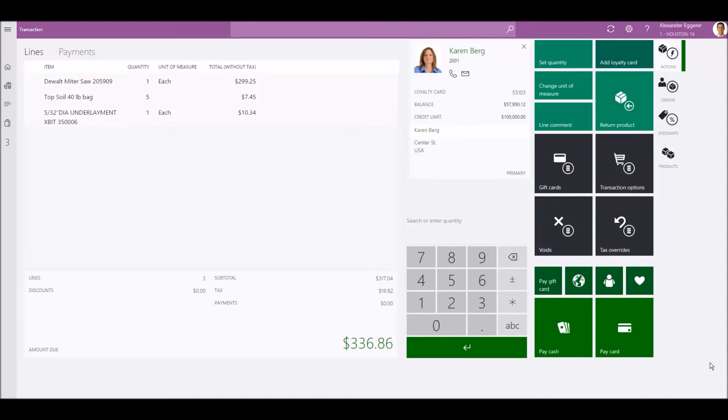And we can apply a discount to a single line item, as well as overriding the price of another item.